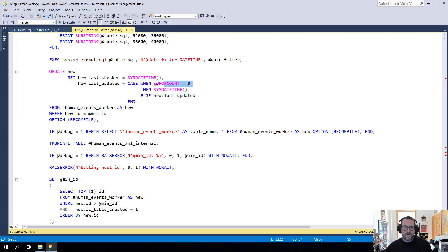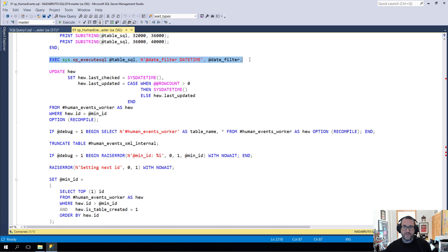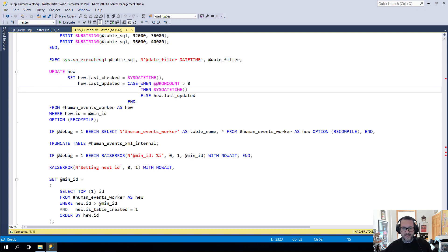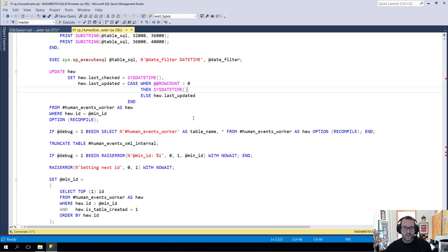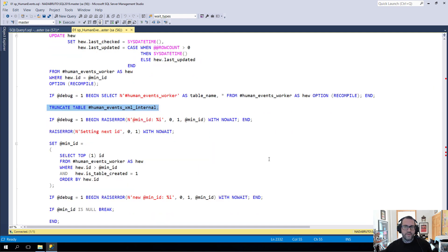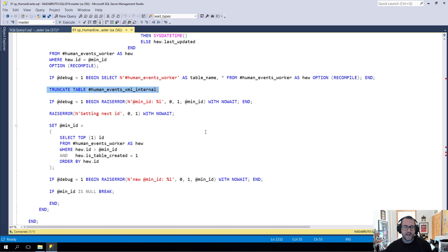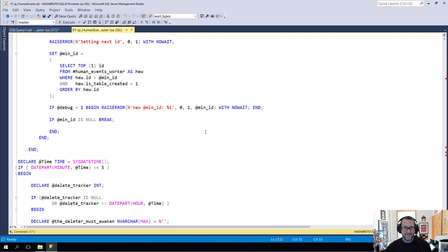Then we update the temporary worker table to reflect when we last checked for values. Here's where I was super surprised slash impressed that row count produced valid information from dynamic SQL. I was wowed by that. But we do that so if row count is greater than zero from the execution of the dynamic SQL, then we will update that. Otherwise we'll leave it alone. And then we'll truncate out the temp table that we used to store the XML data. We do that because we reuse that temp table and I don't want to shred more XML than I have to. That's a terrible idea.